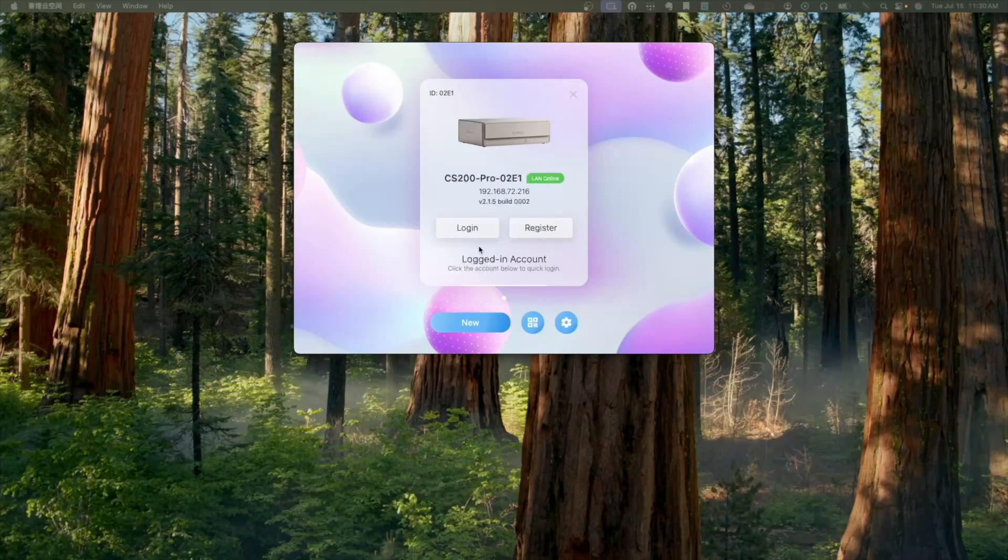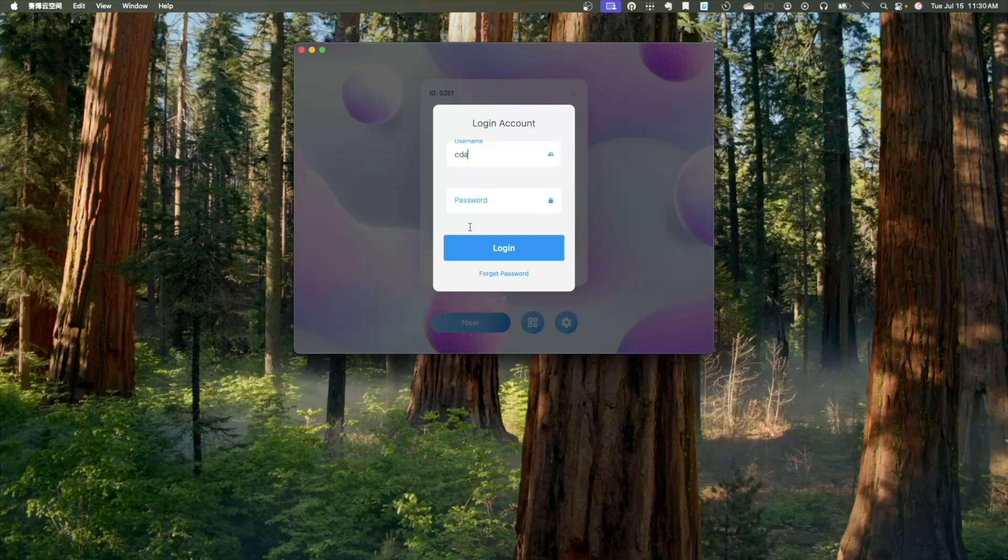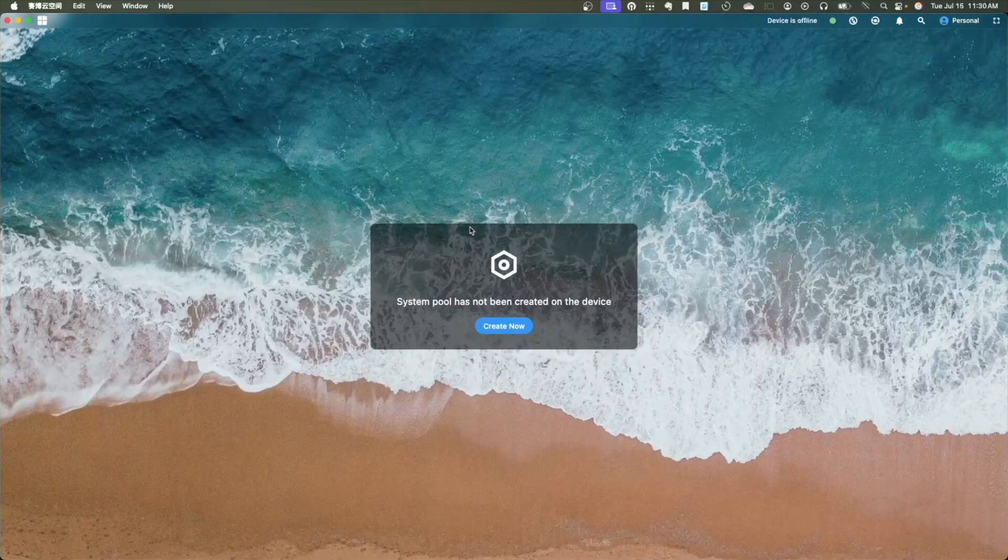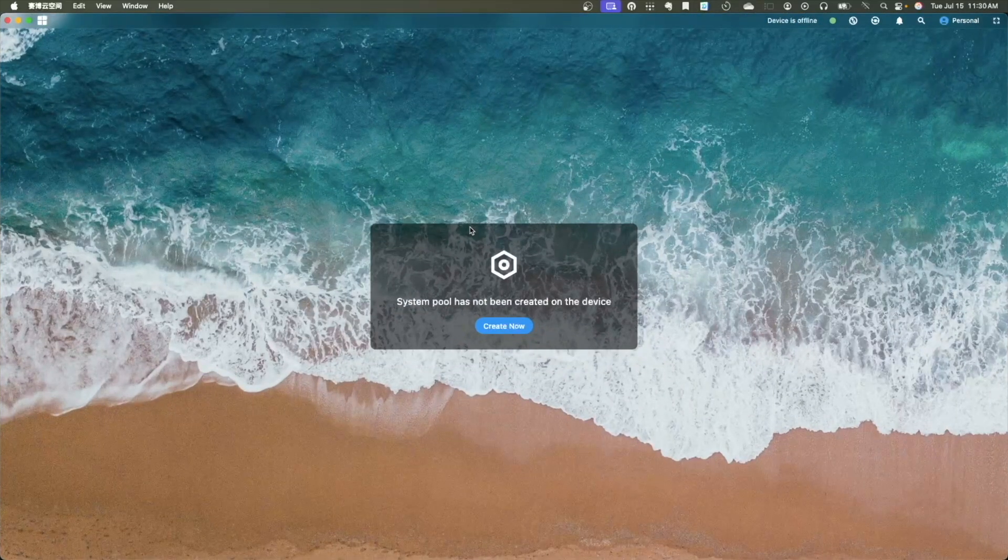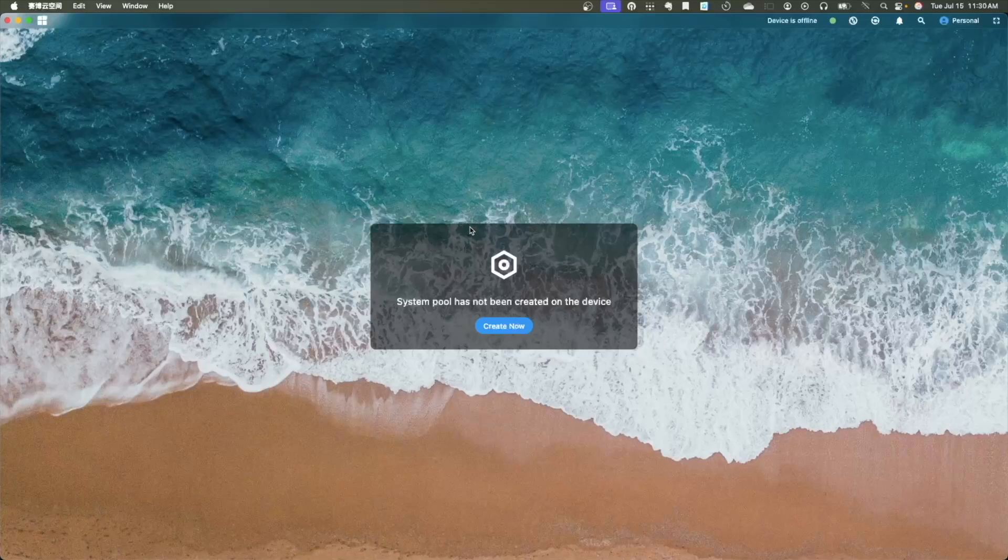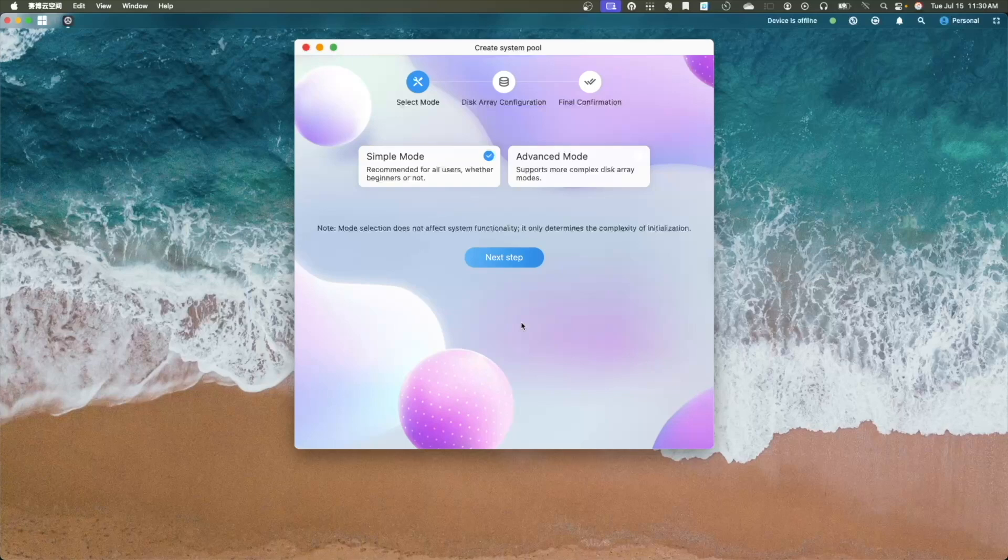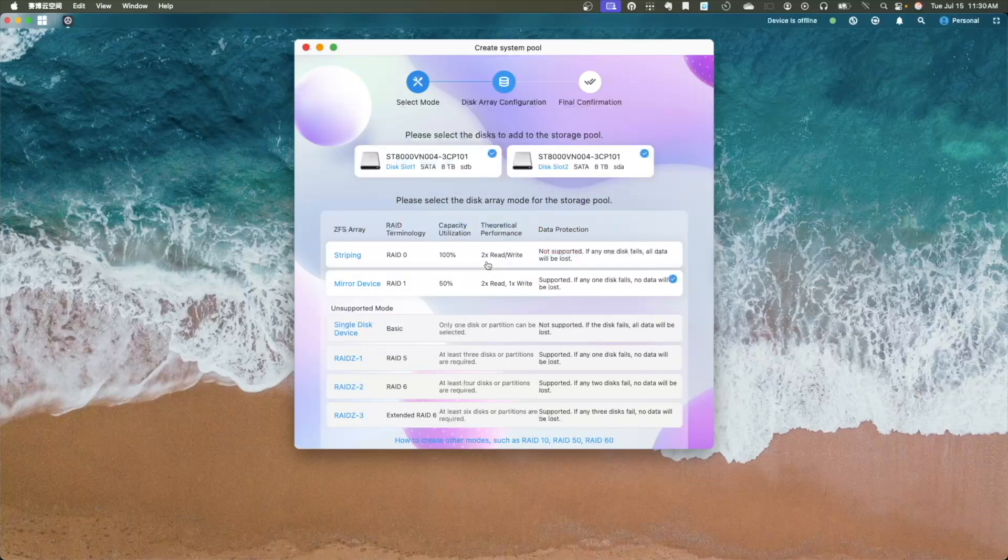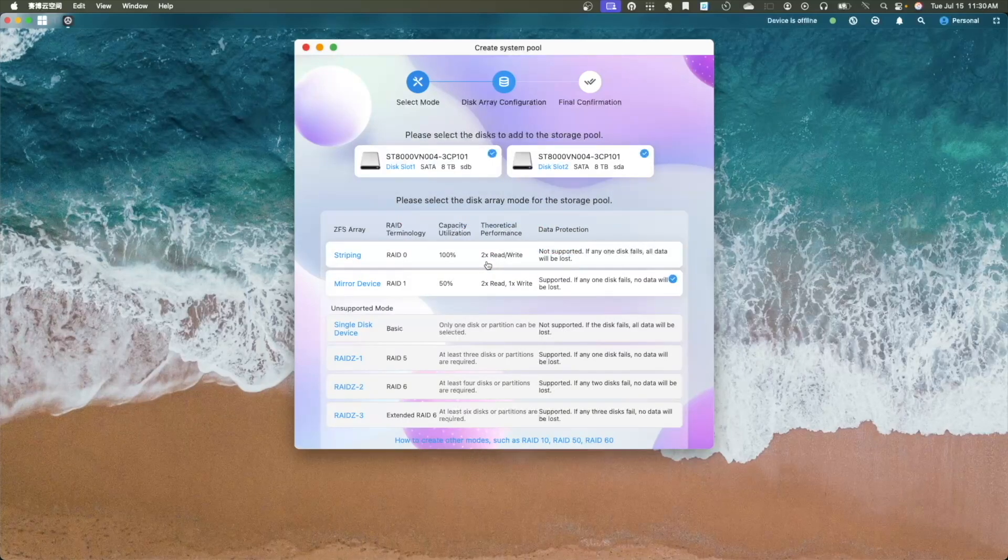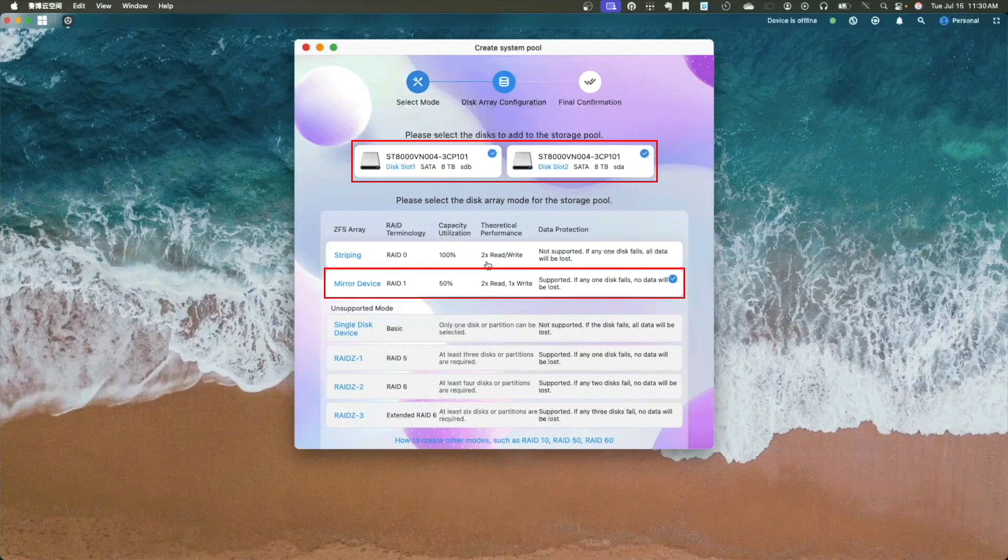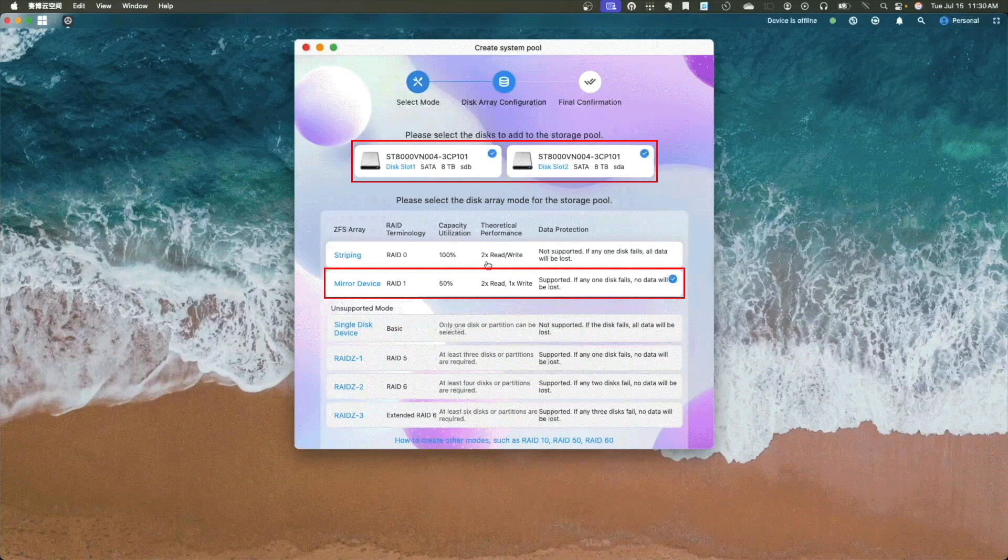Now, back at the login screen, log in as the administrator you just created. Once logged in, you'll need to create a storage pool by clicking on Create Now on the screen. This will bring up the Create System Pool window where the recommended disk array is automatically selected. In my case, the two drives are configured in a mirrored RAID 1 setup, which is also my preferred option.